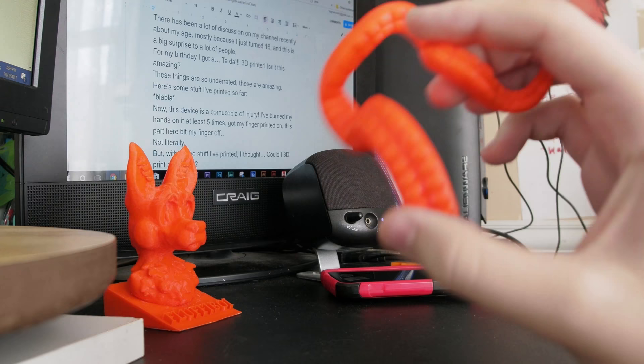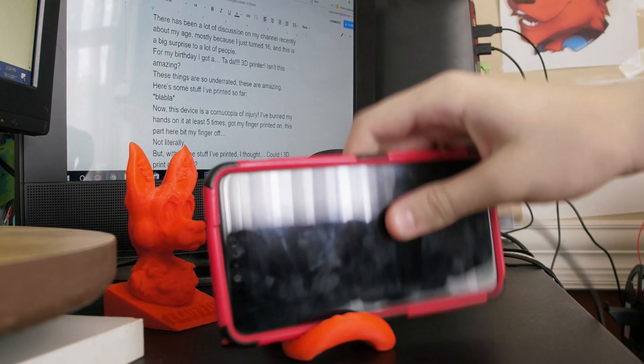I found this model online and it's a phone stand, believe it or not. It looks like an octopus tentacle and you put your phone in there, which I thought was really cool.